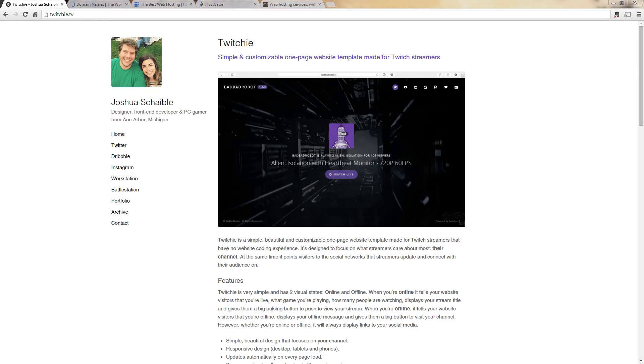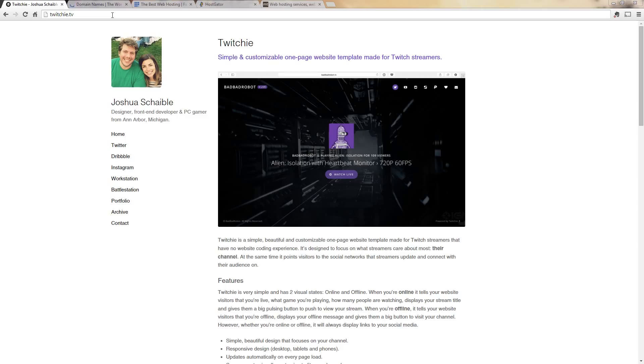Okay, so you're a streamer and you want to advertise yourself a little bit more or you just want to have a webpage that you can send your viewers to that has more information about you, but you have no coding experience. What do you do?